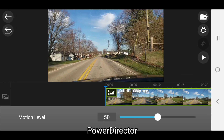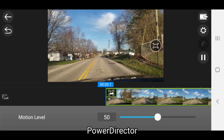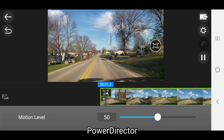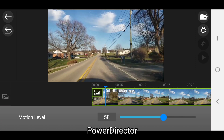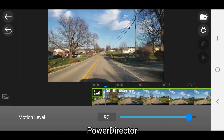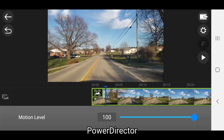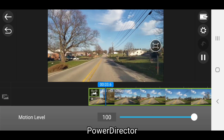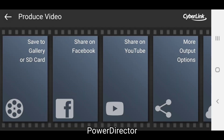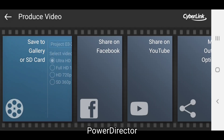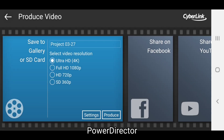After that you can make adjustments to the level of stabilization that is applied by moving the motion level slider. And if you're happy with the results you can save the video and share it in a variety of ways, or choose to save it with a different video resolution.